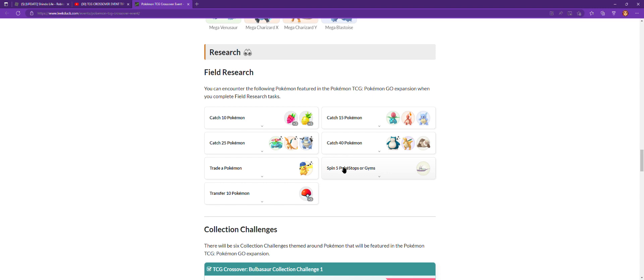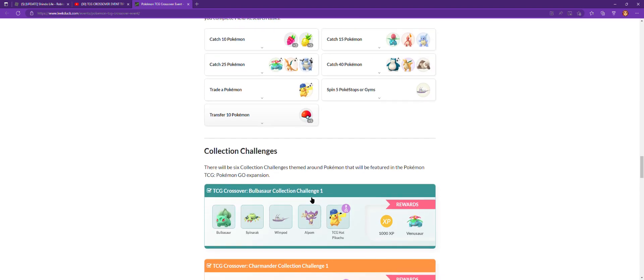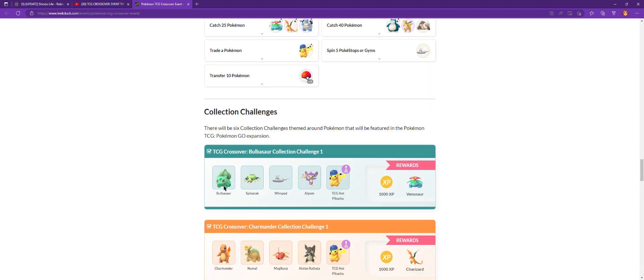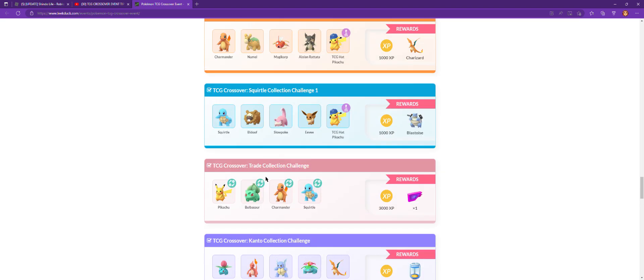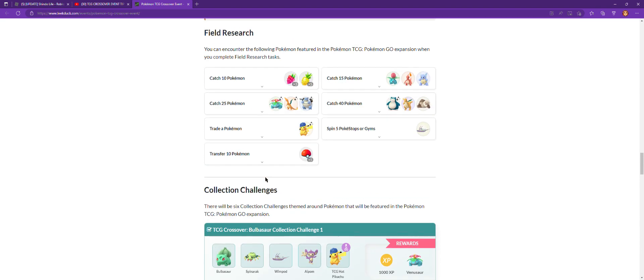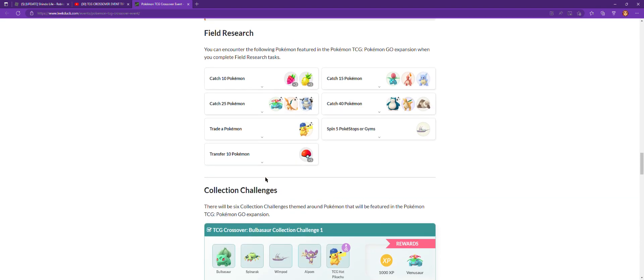If you spin five Pokestops or Gyms, you get an encounter with Wimpod. If you transfer 10 pokemon, which is easy, you get five Pokeballs. I'll do all this in part three probably.